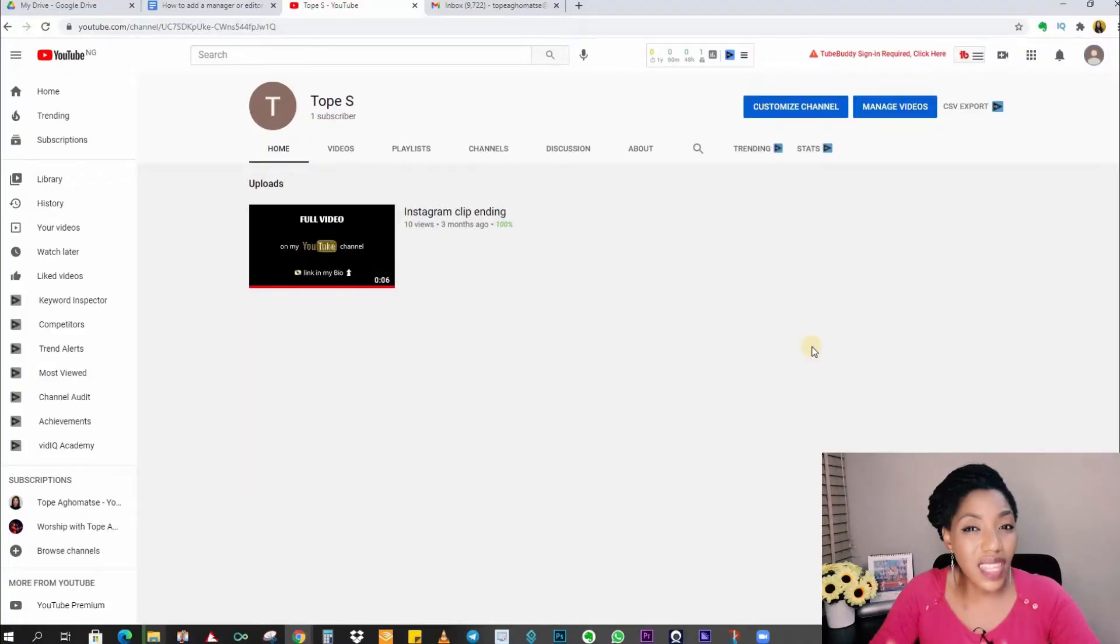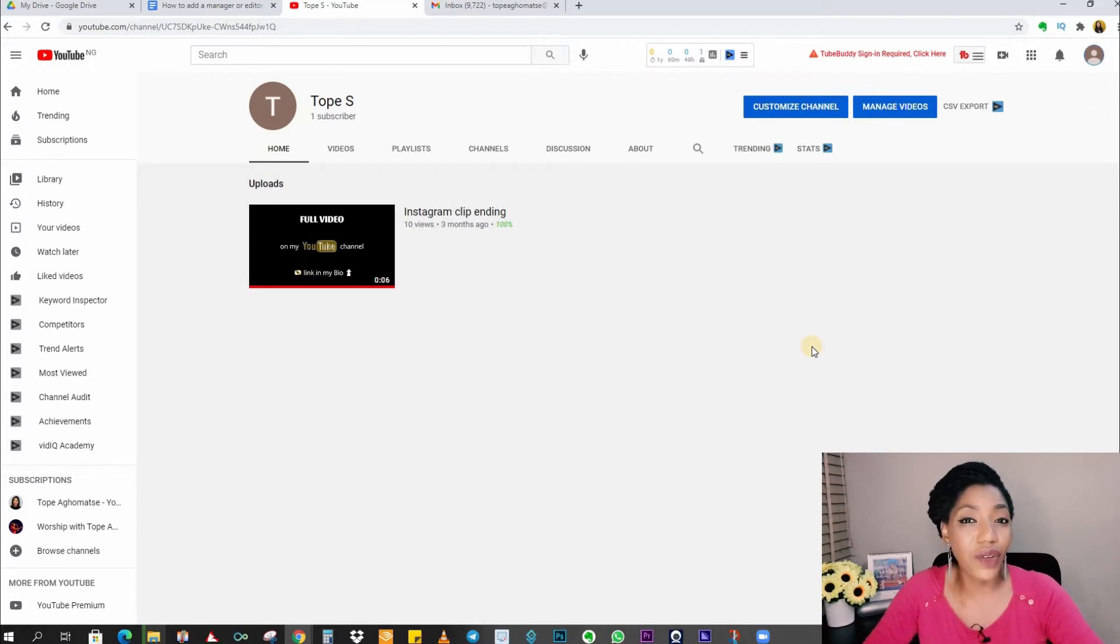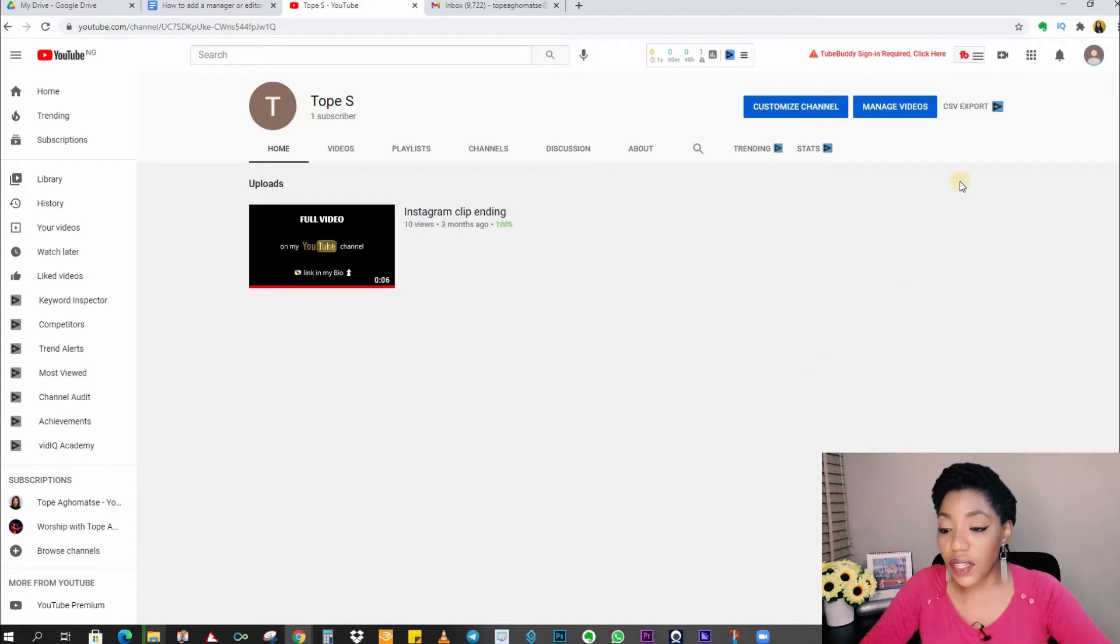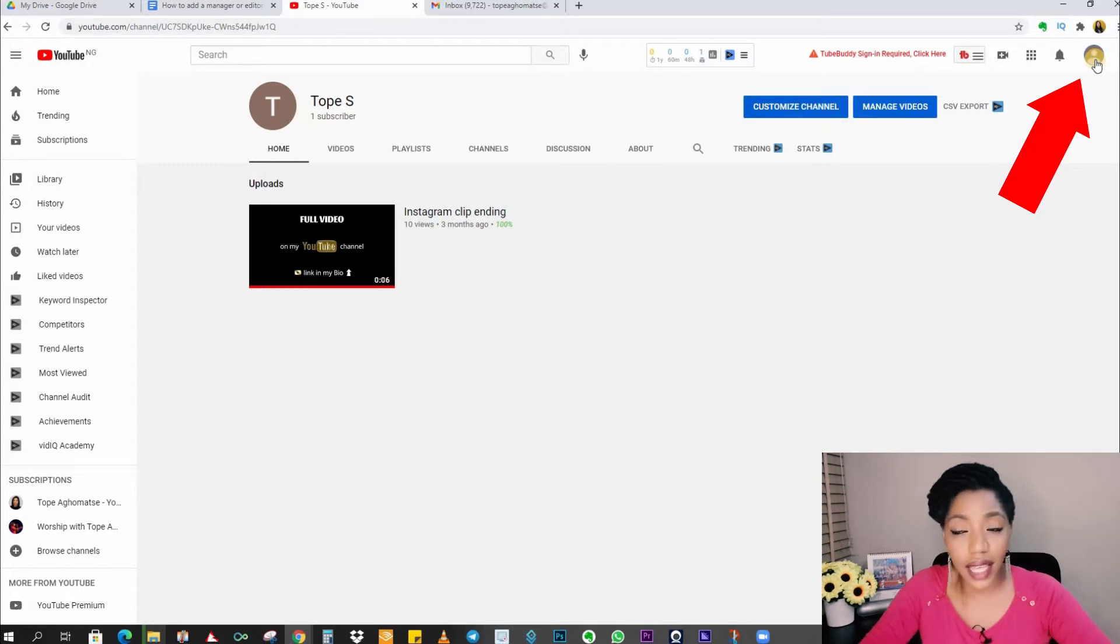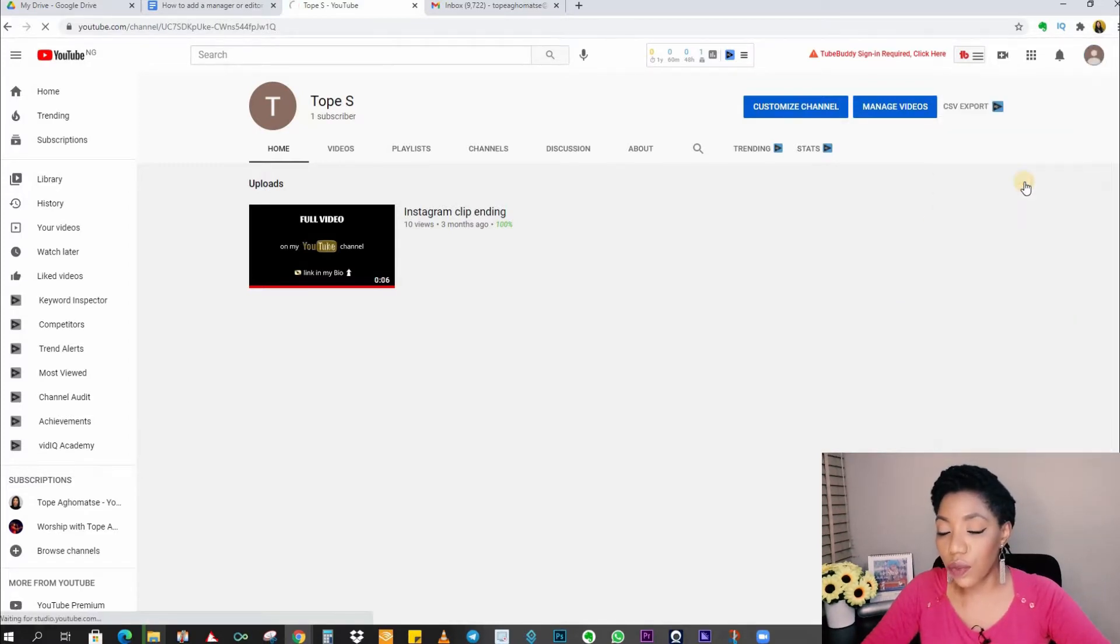Okay, so this is the channel I want to work with and on this channel I'll be showing you step by step how to add a manager or editor to your YouTube channel. The first thing you want to do is select your channel icon up here. On a normal day you should have a picture here, so select this and on the drop down click on YouTube studio.